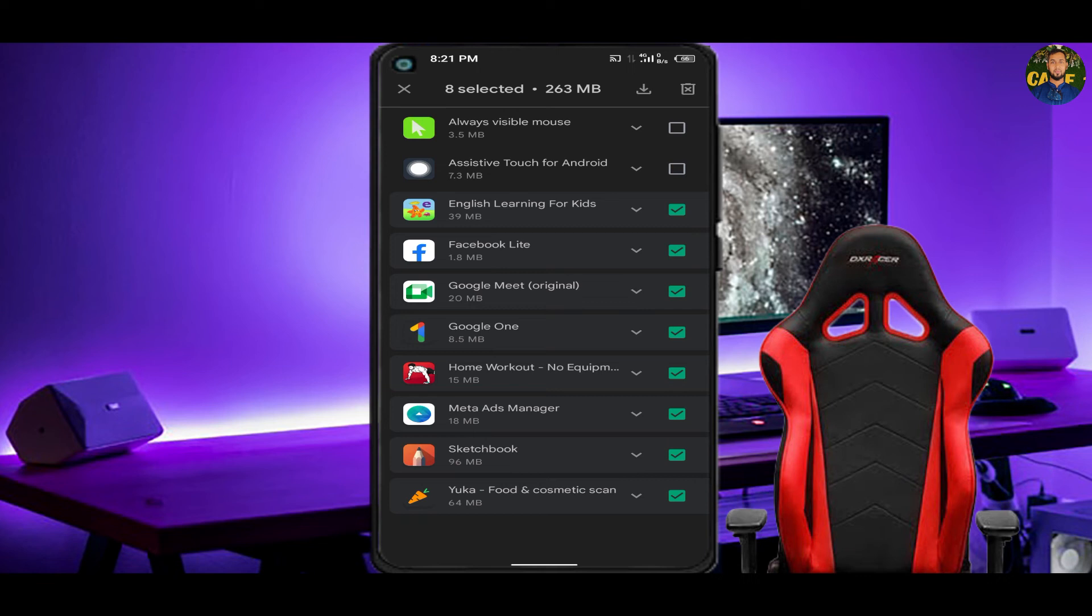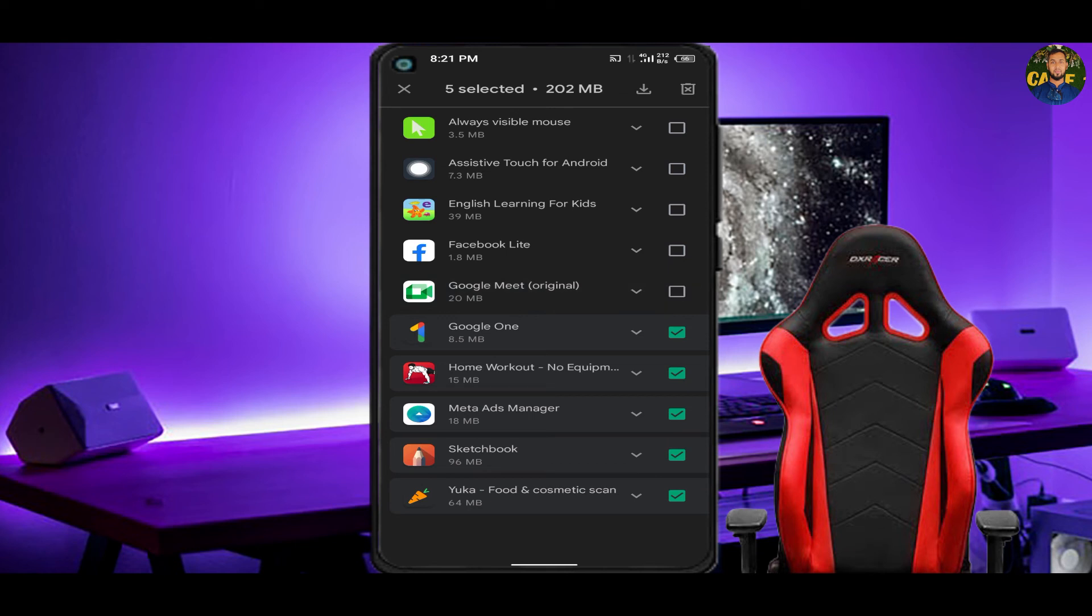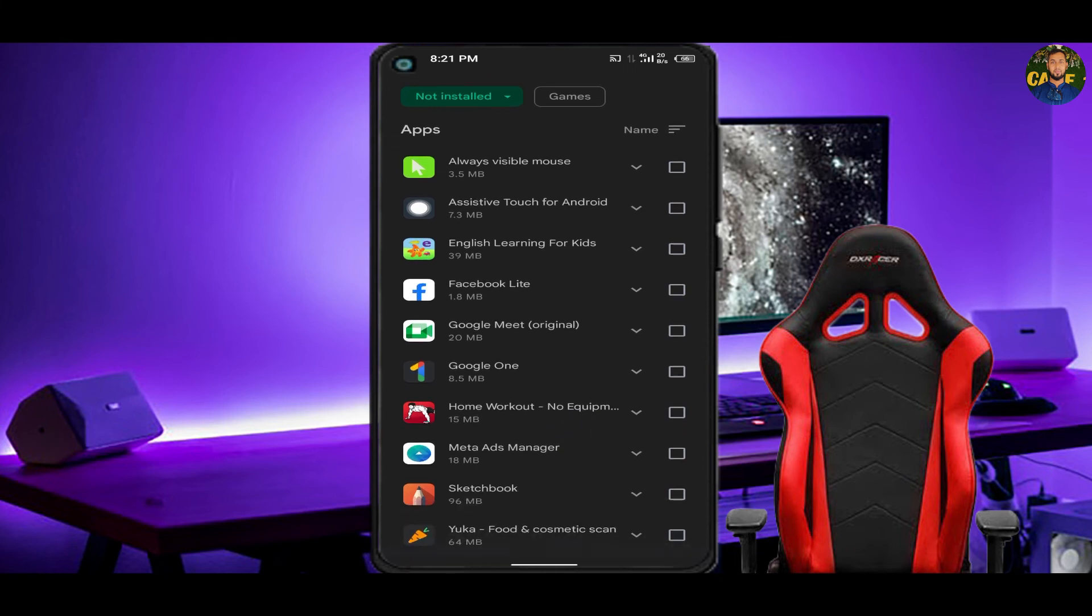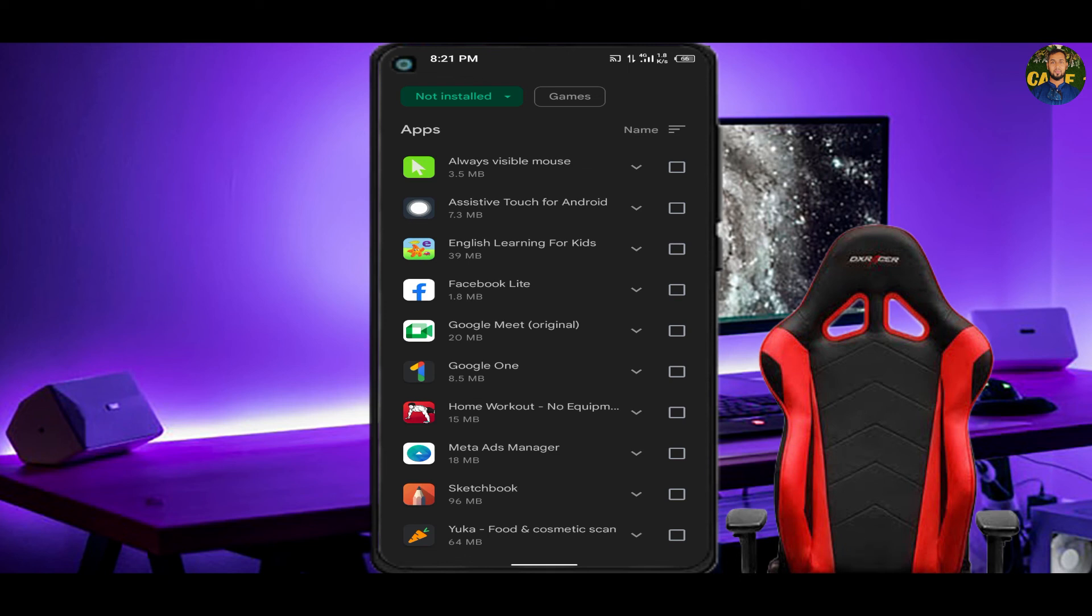We will uninstall this app but then we will install and update them. We have the data and storage, so we have a lot of MB that we can see. The first app is 3.5 MB, then 7.3 MB, then 7.3 MB, then 6.4 MB, then 8.3 MB.